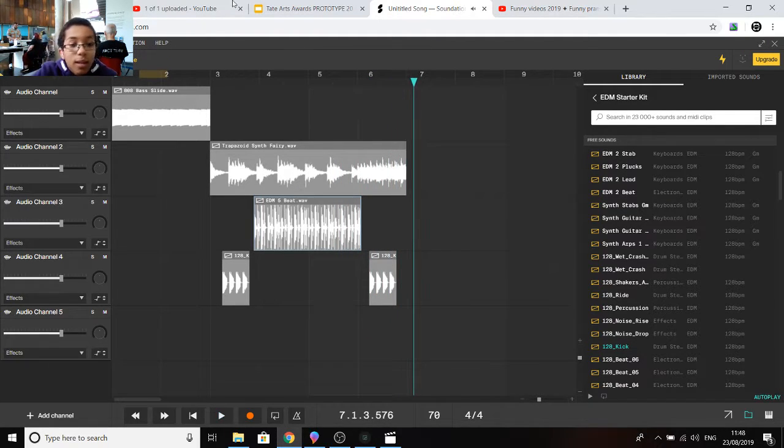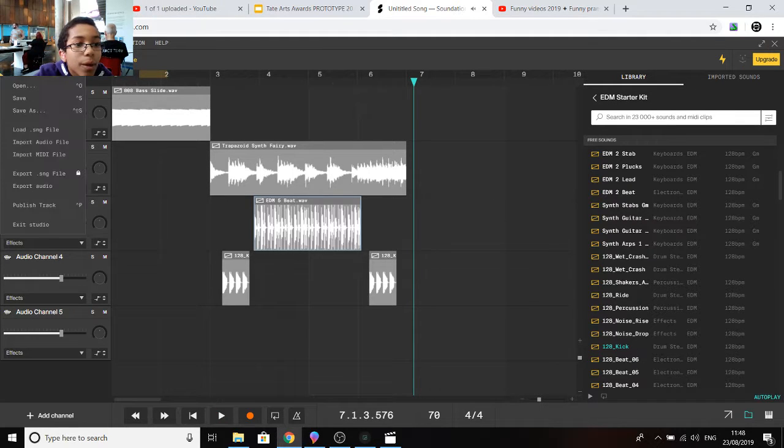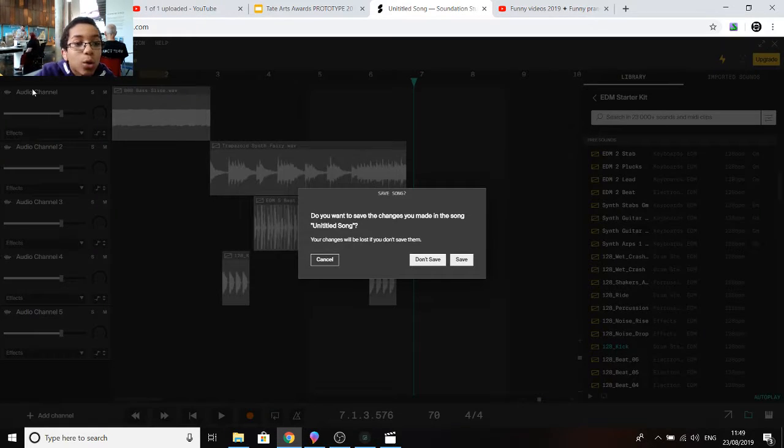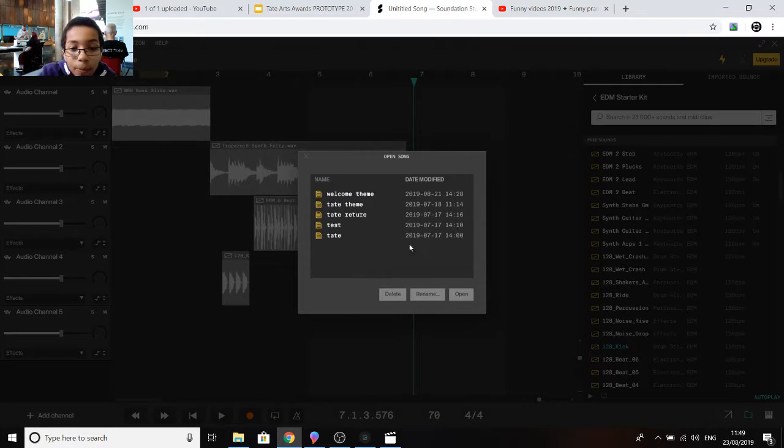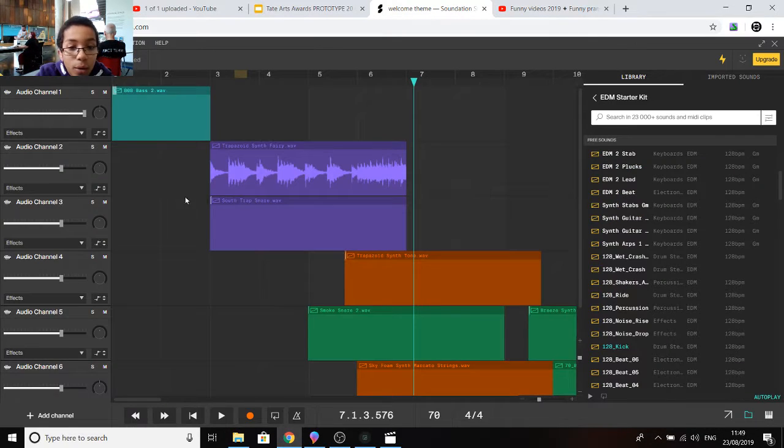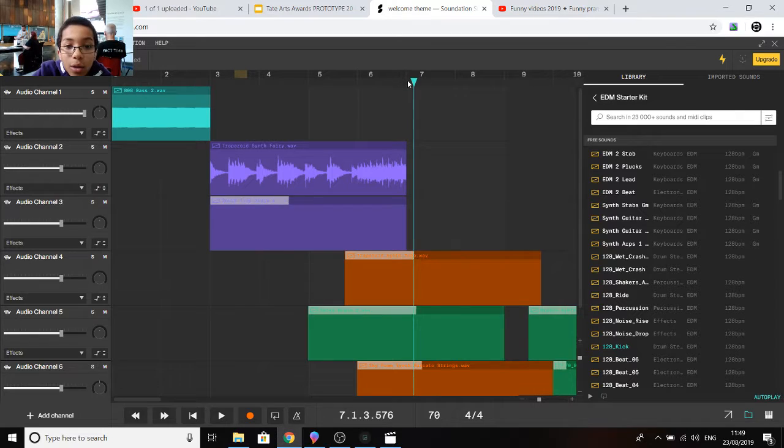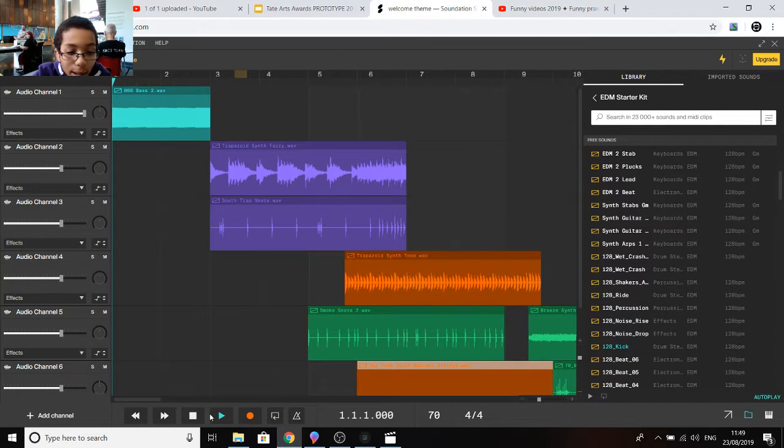So that sounds good. So when you're open, it should look like this. I have so many. So welcome theme which is the one I use for my show, it should look a bit like this and let me play it.